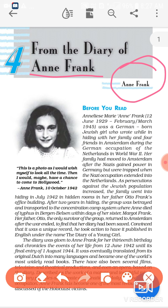Before we read, we should know a few lines. Anne Frank was a German-born Jewish girl who wrote while in hiding with her family and four friends in Amsterdam during the German occupation of the Netherlands in World War II. So we can say that the story of Anne Frank belongs to the time of the Second World War.